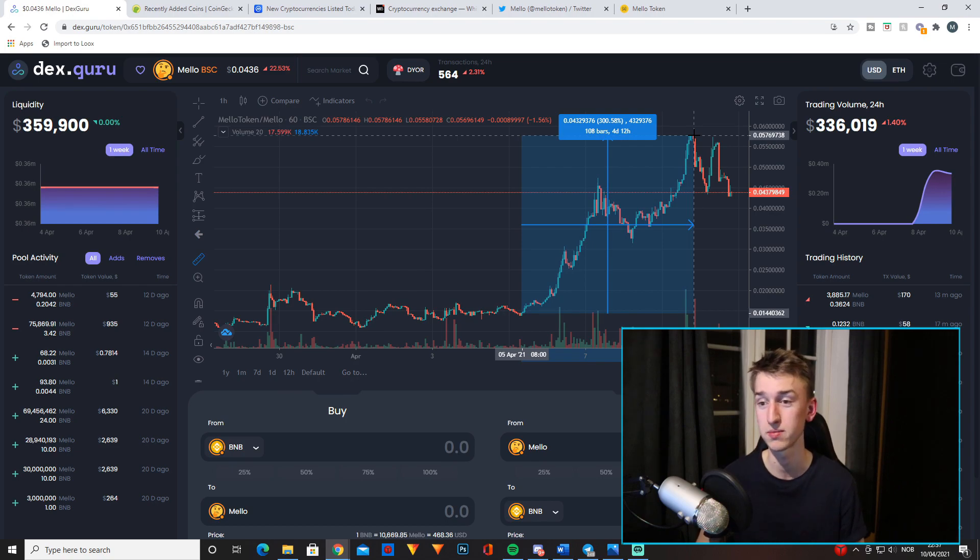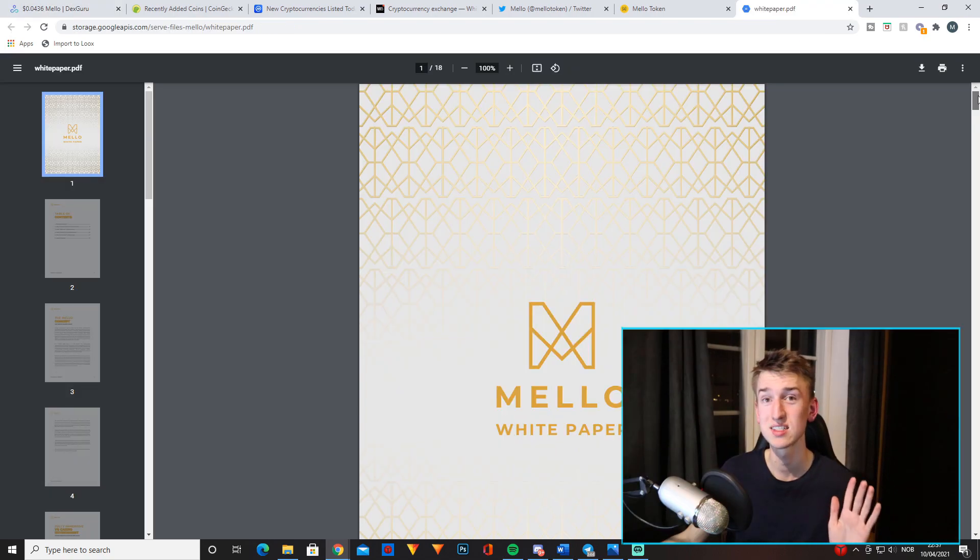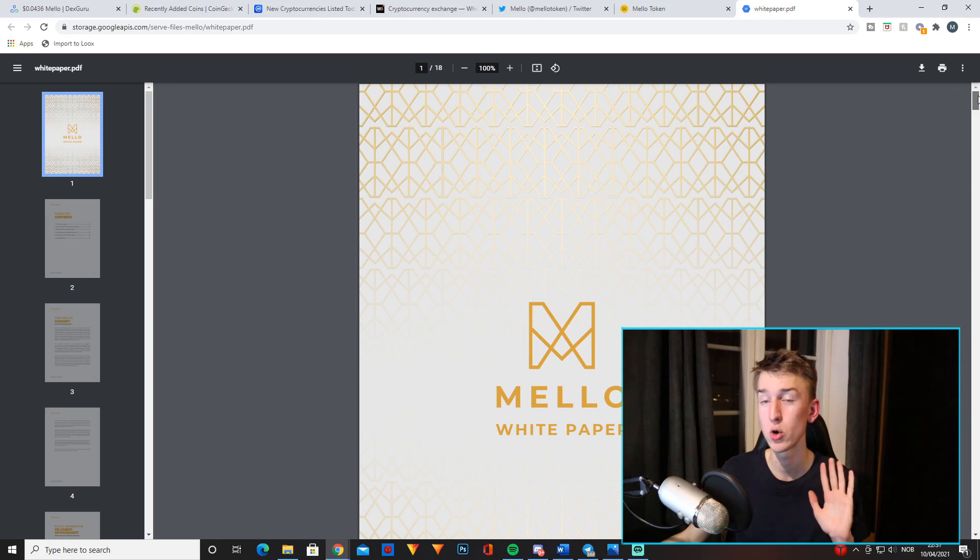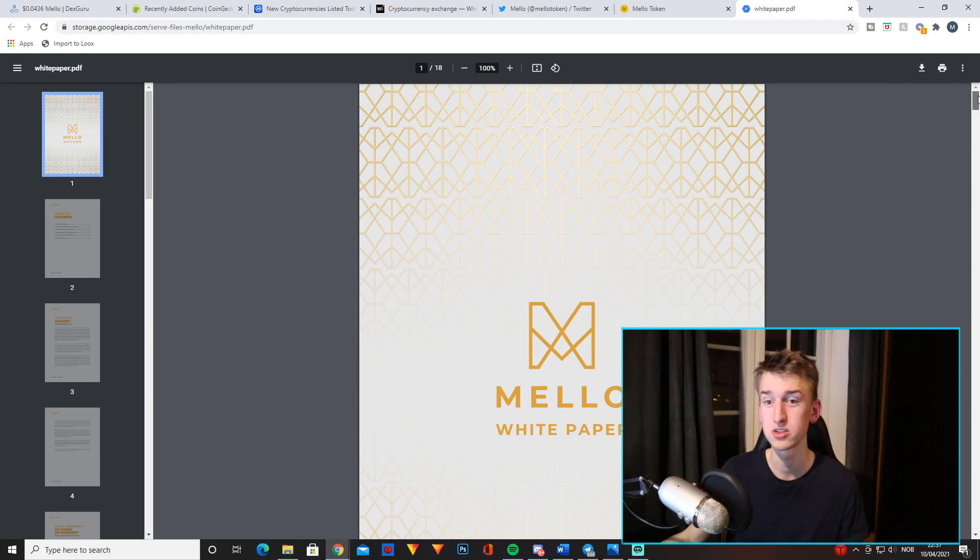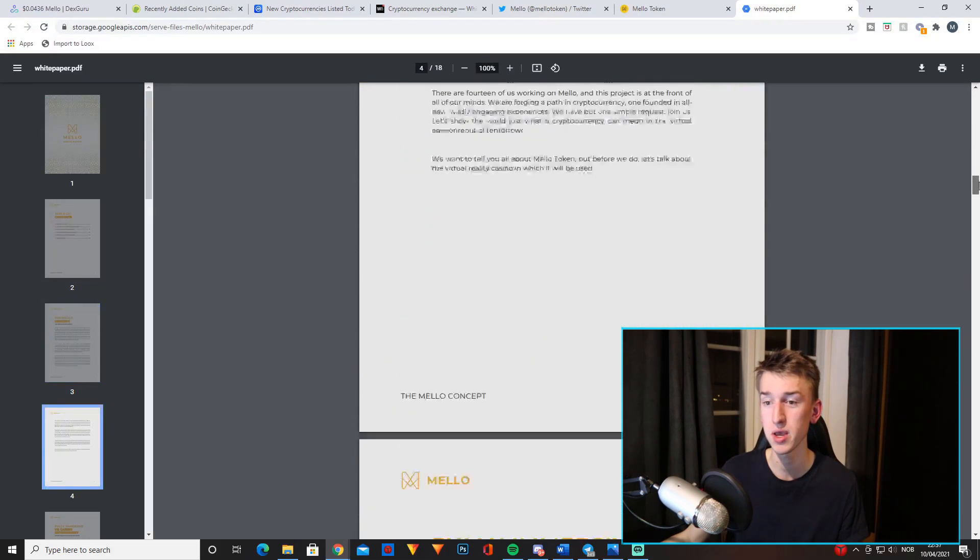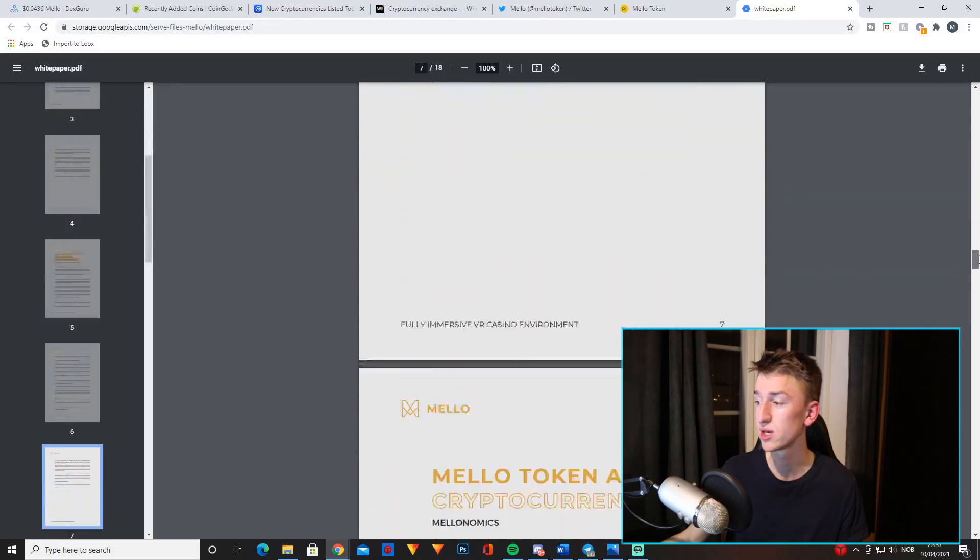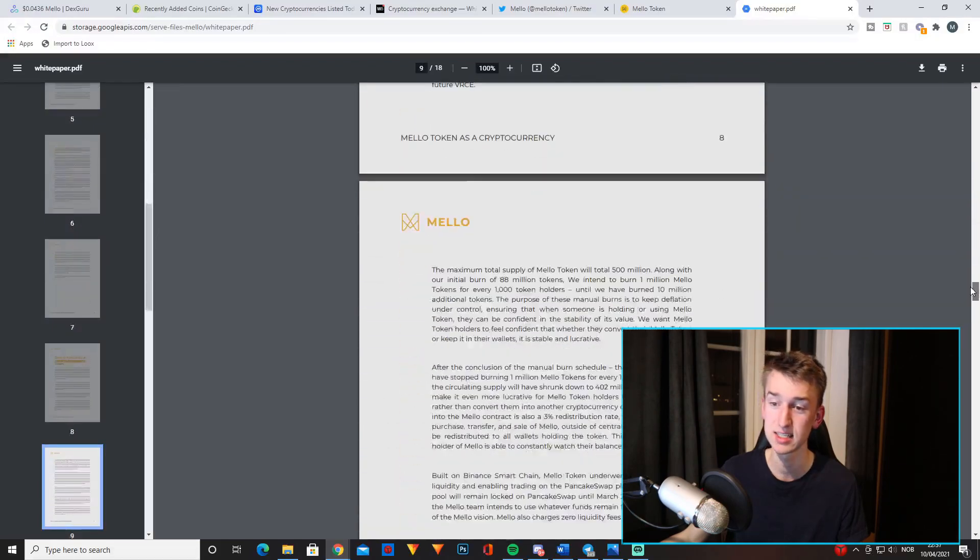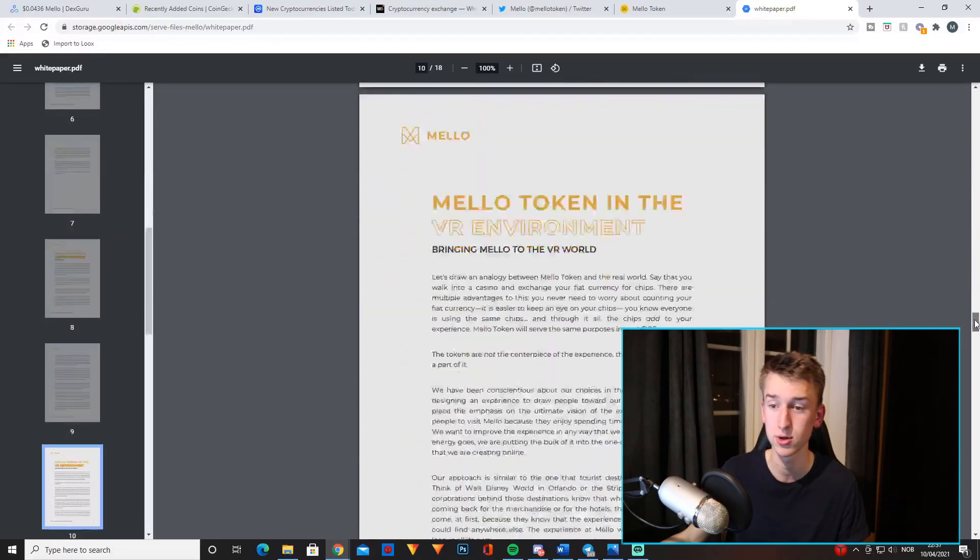So Mello also has a very nice whitepaper. So if you want to know everything about the project, just read through this entire whitepaper and I think you'll be convinced that this is a great project with a lot of potential.